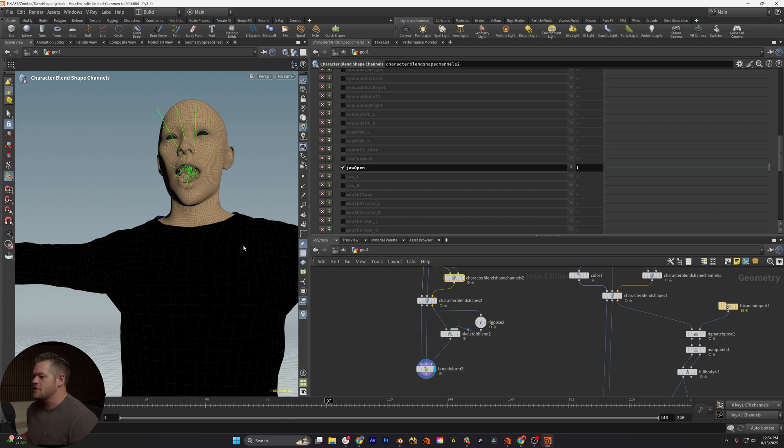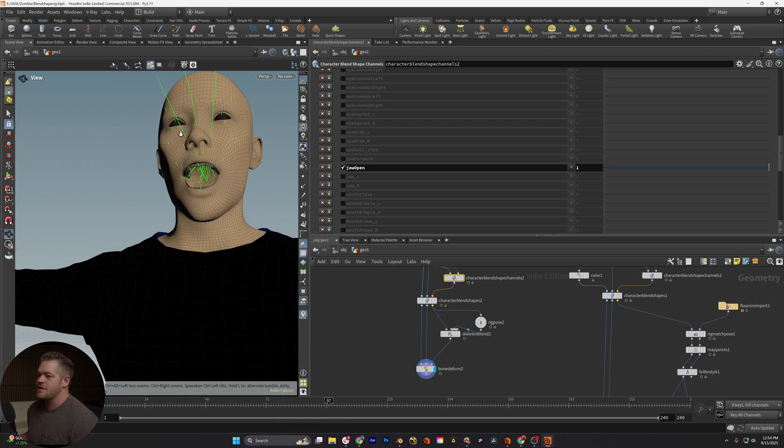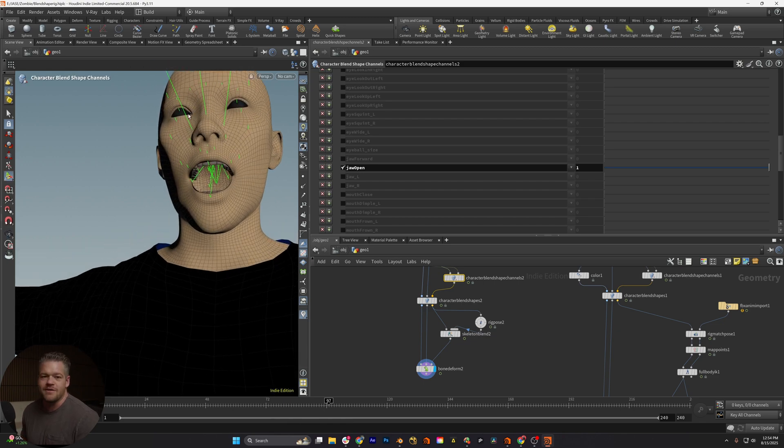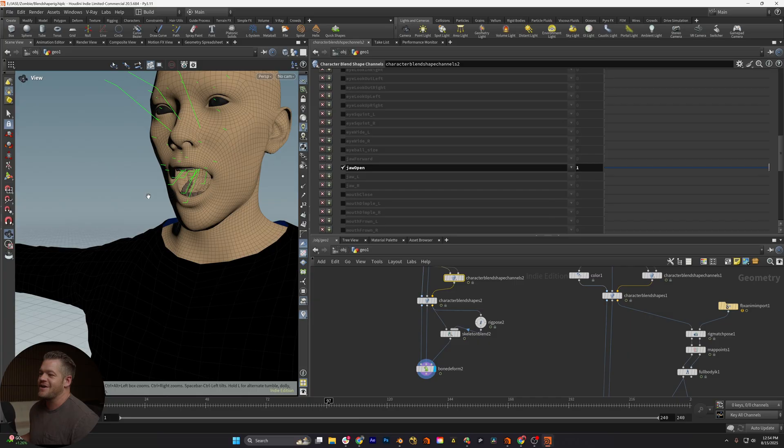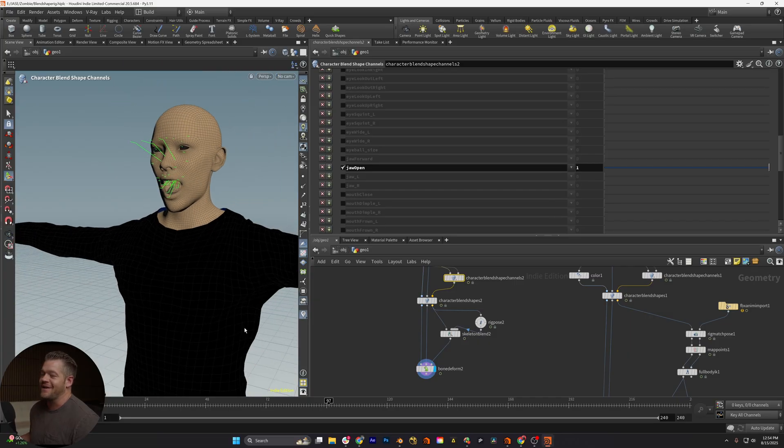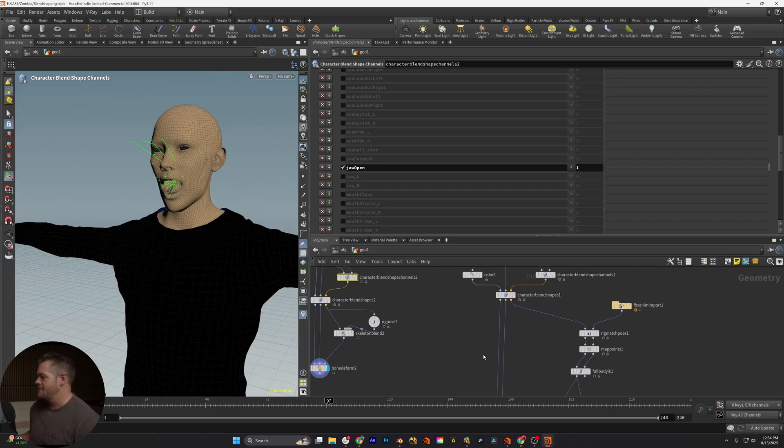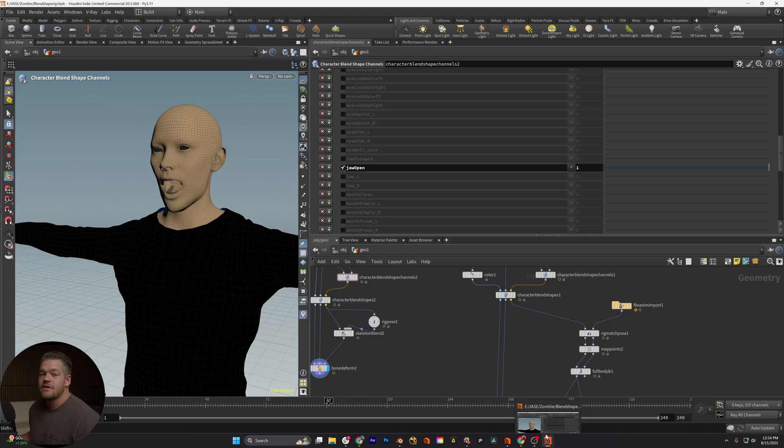Anyway, that's all I wanted to record, just want to do this really quick. It was something that was frustrating because, anyway, I'll have to do another video on retargeting mocap and some other cool stuff in Houdini with Blender.